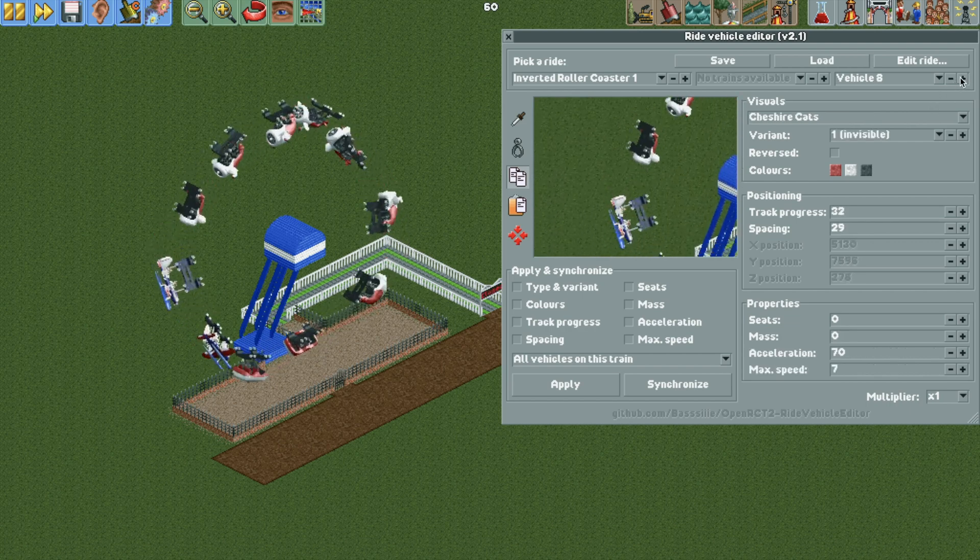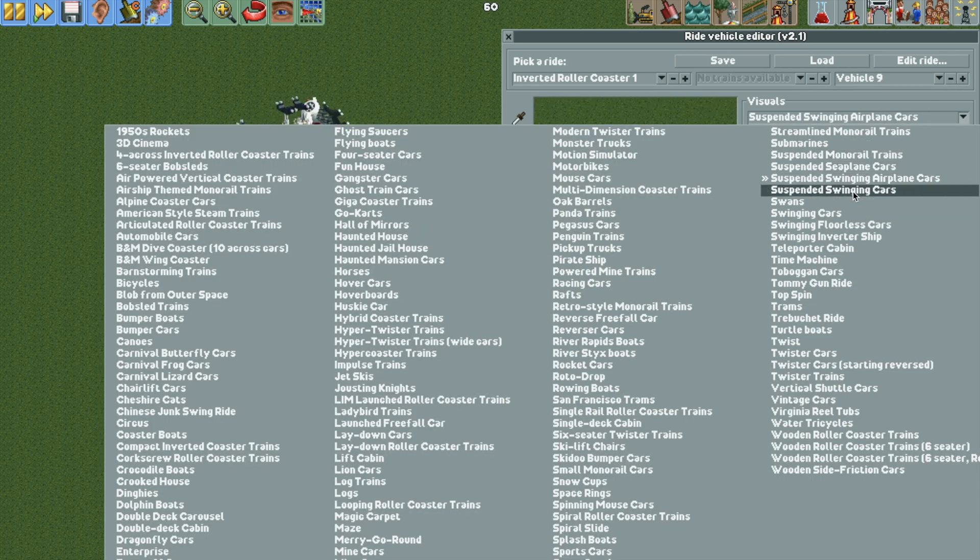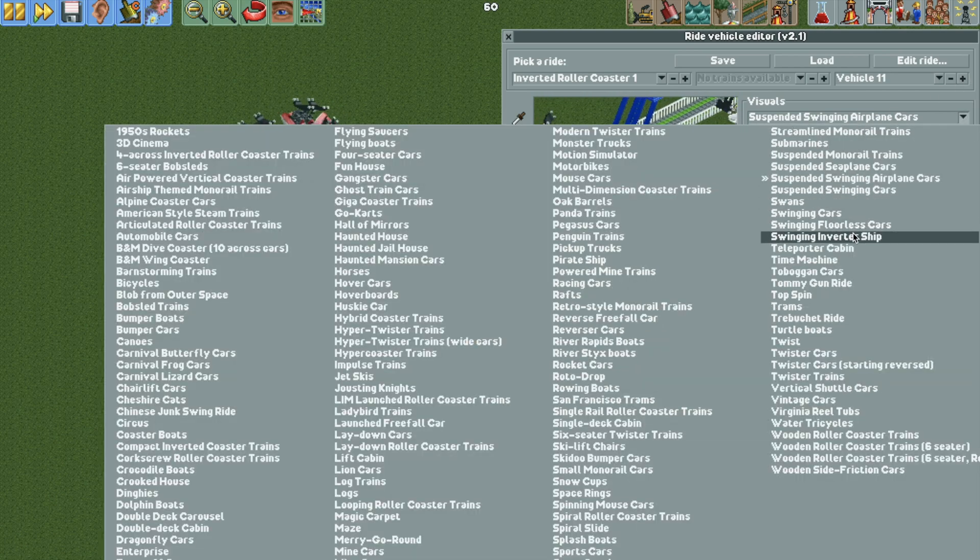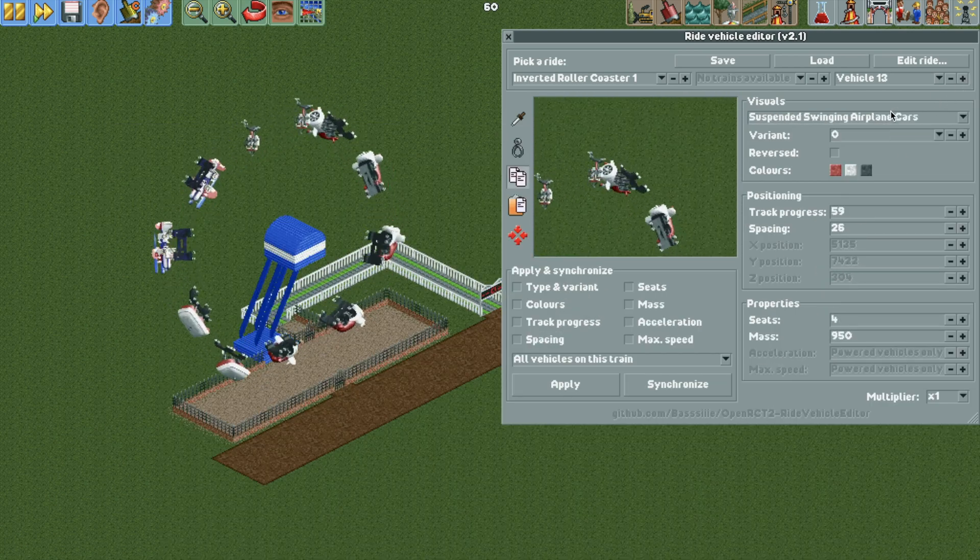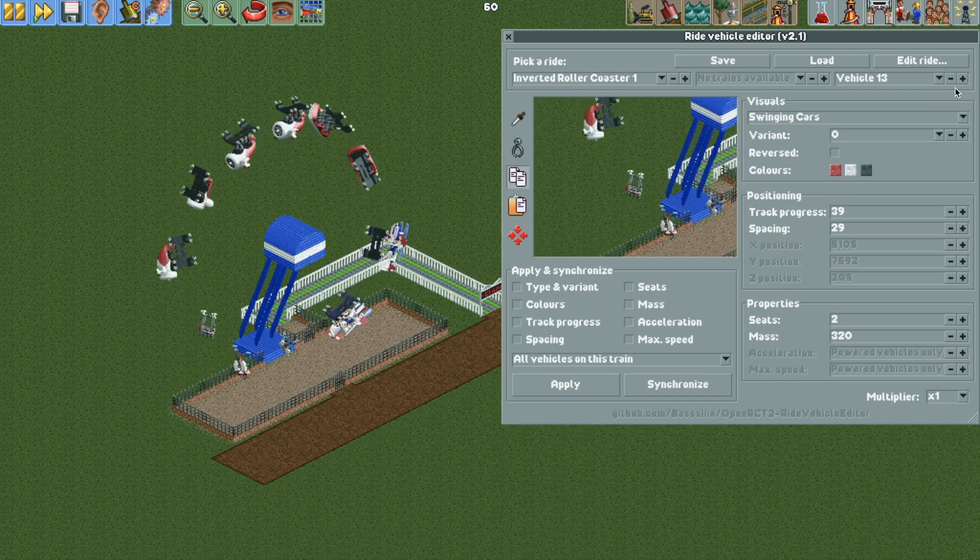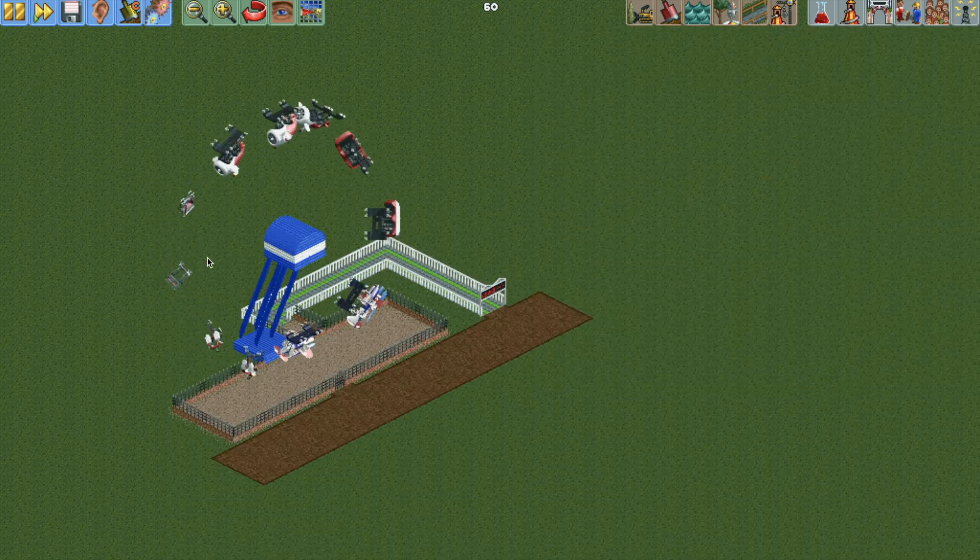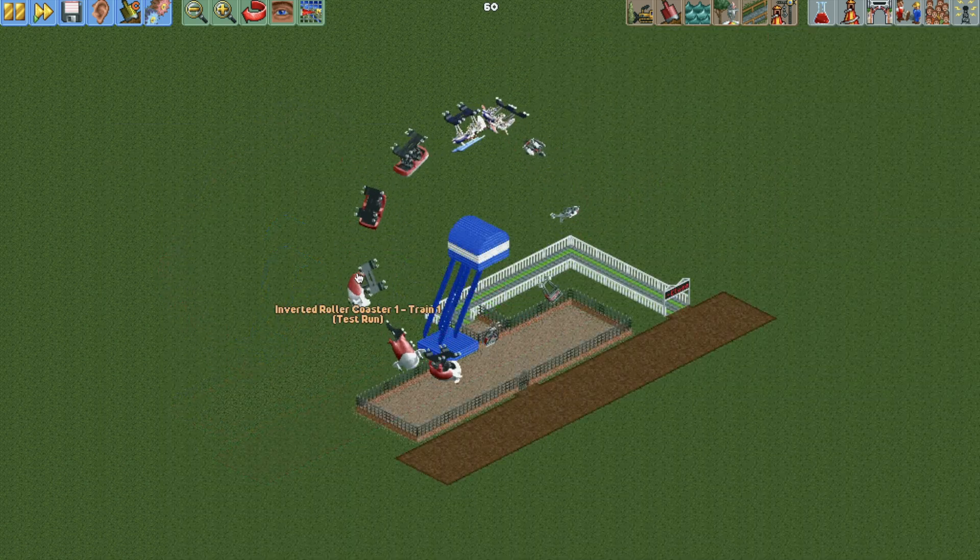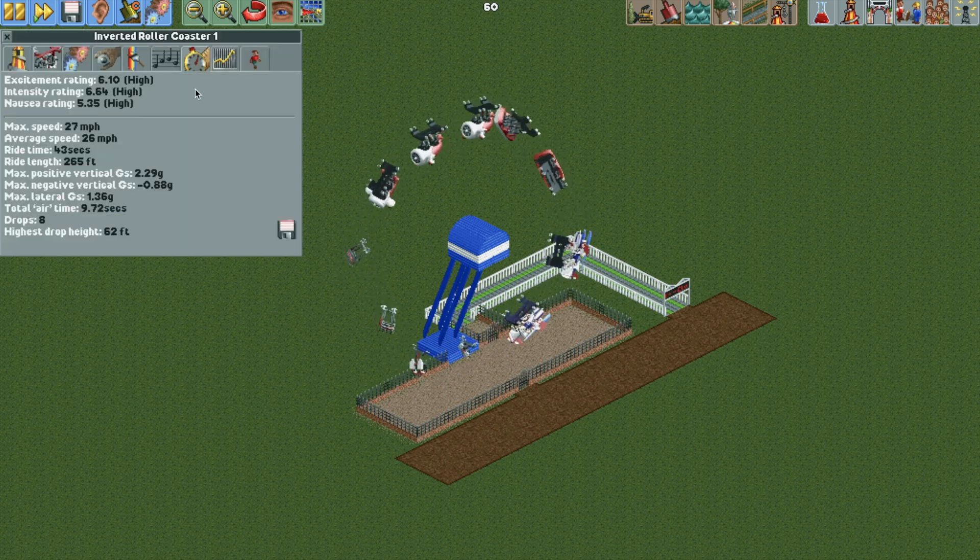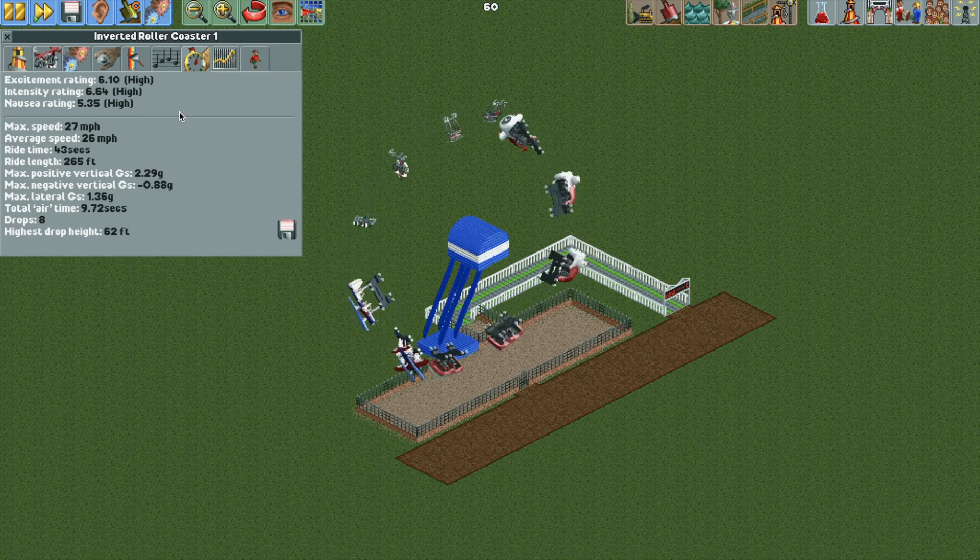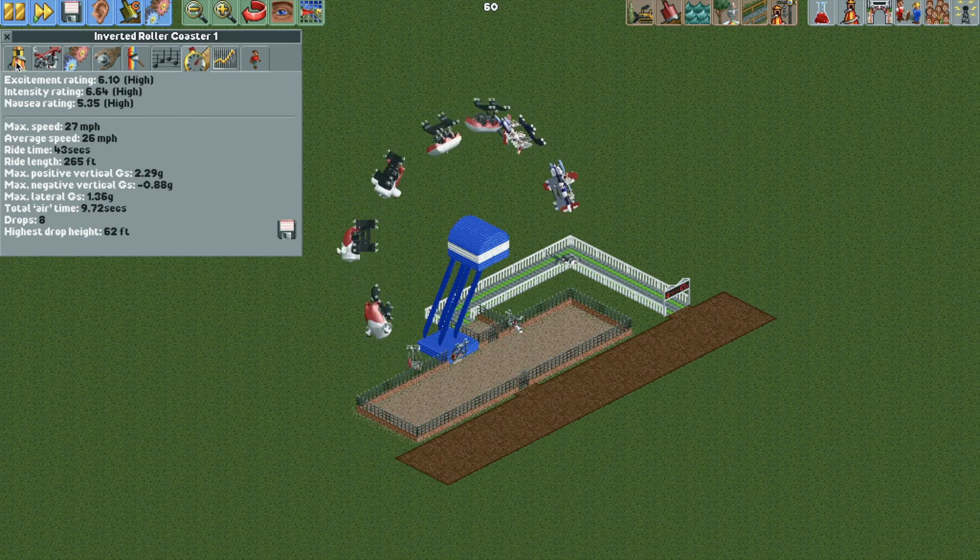You could also use the swinging suspended floorless cars. So there's a lot of different options. And then I think if you really want, you could just use the mini suspended coaster has those regular swinging cars and things like that. So it just depends on what you want it to look like. So once you have your vehicles chosen, you can actually look at the stats. And we have really high stats due to the inverted coaster track. So that's really nice.